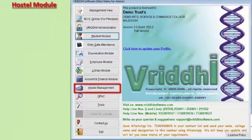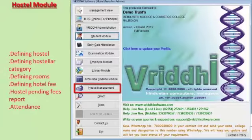The hostel module of Vruddhi ERP software includes features like opening various college hostels, defining hosteler categories, room types, and hostel fees as per the hostel structure of the institution.